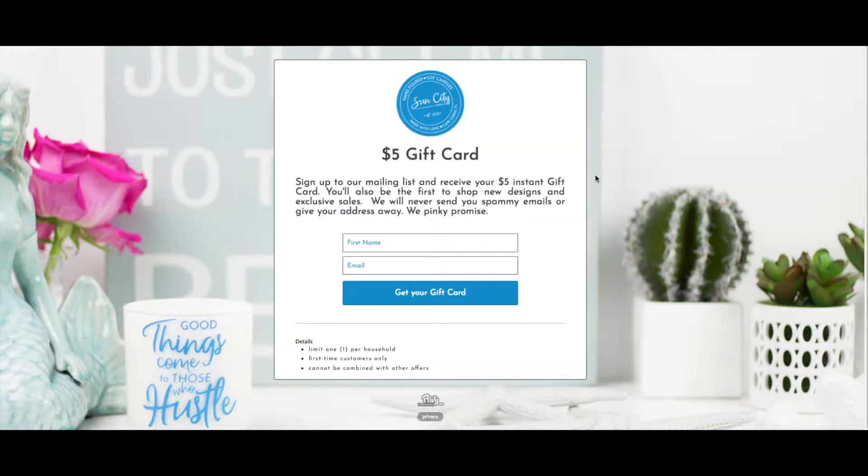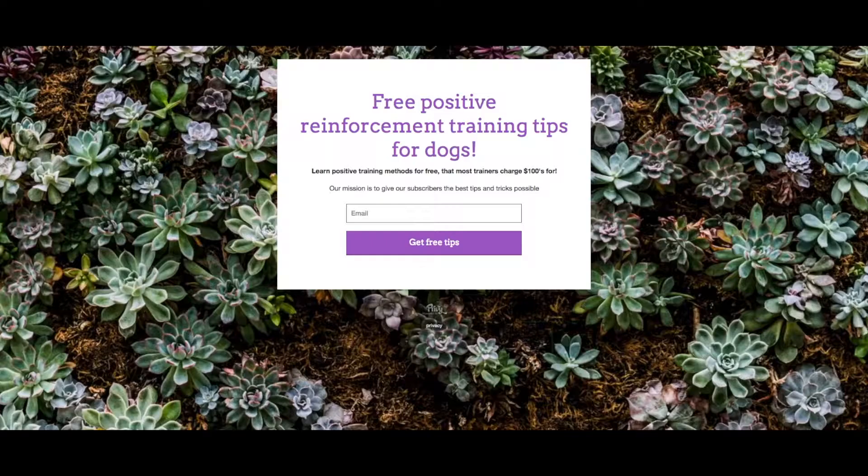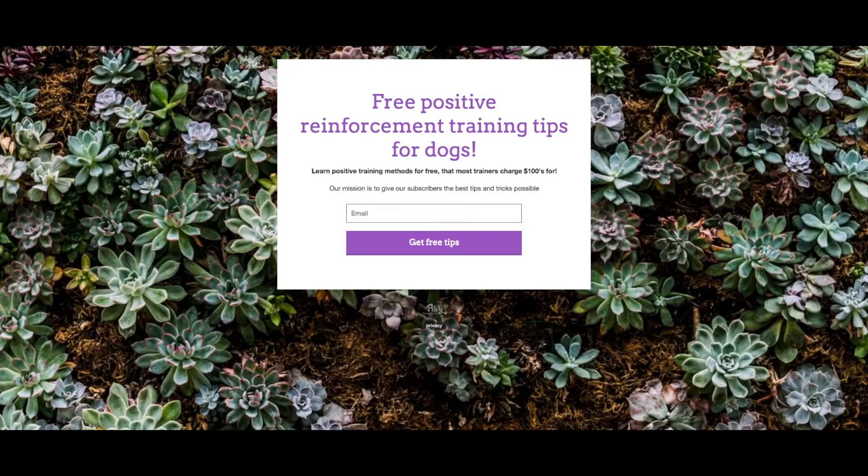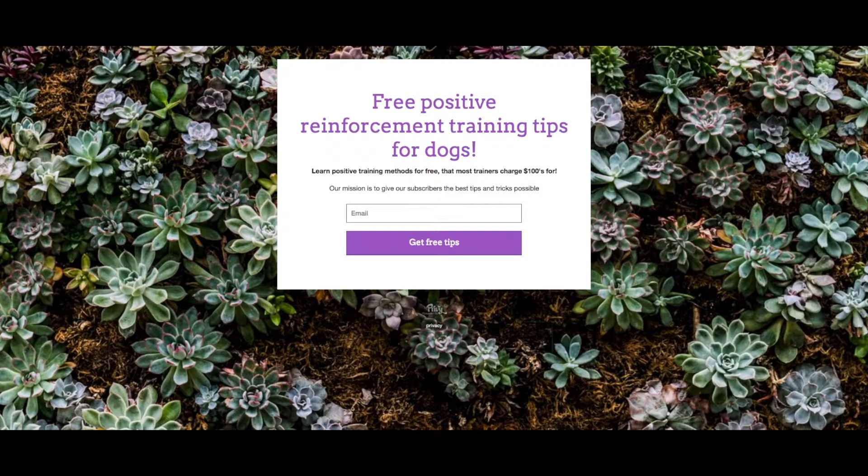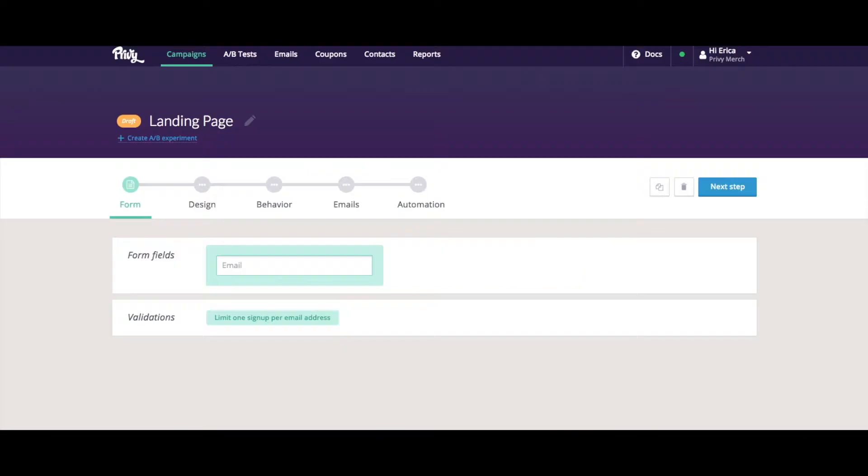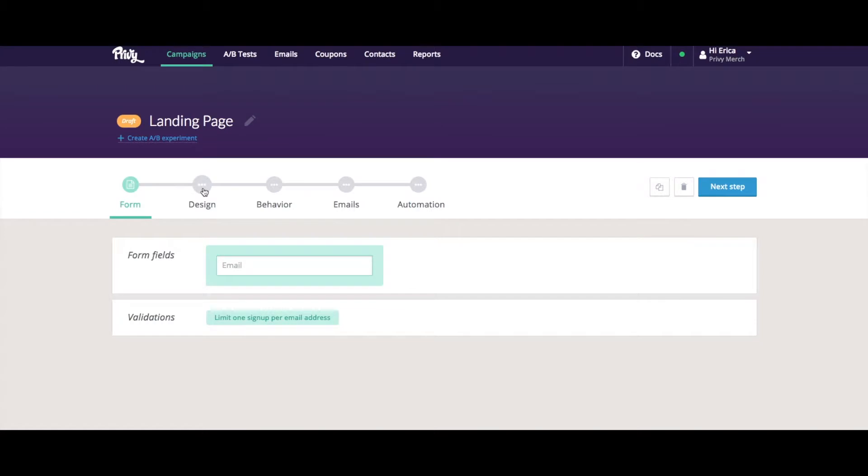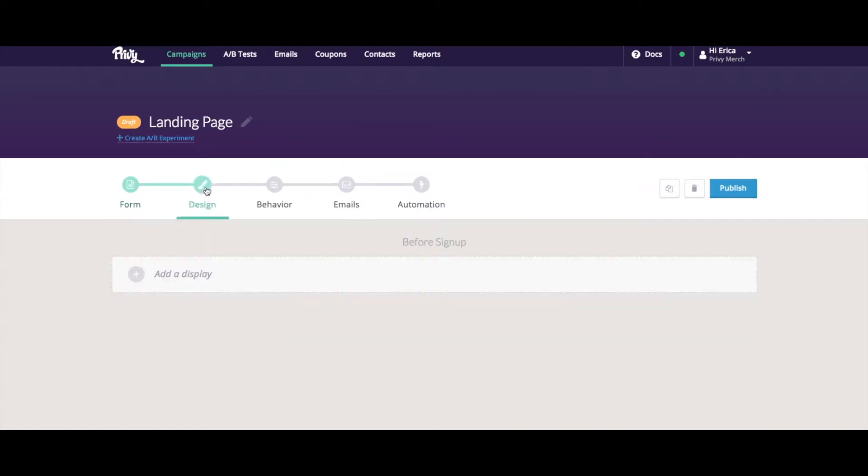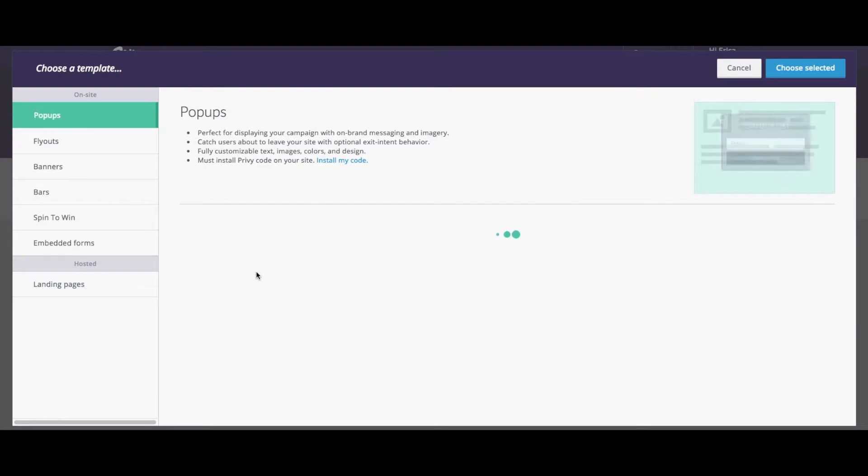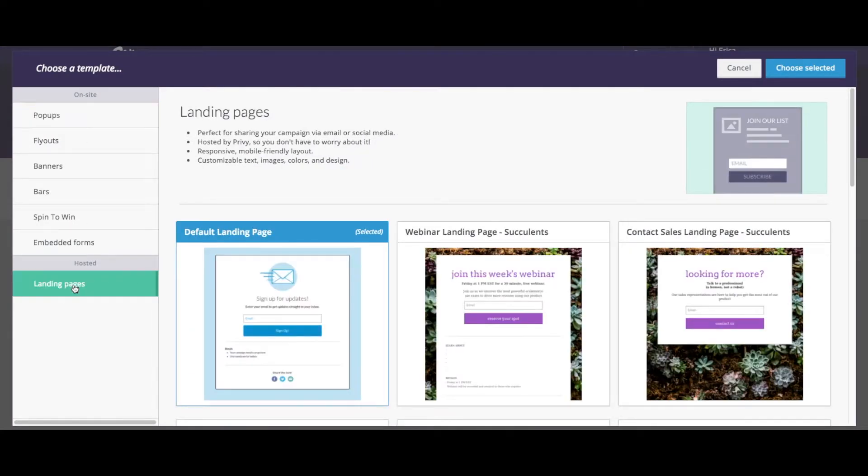Here's a few examples of Privy landing pages. So let's show you how to build one. I just created my campaign and gave it a title. Let's move on to the design element. I can click add a display and choose the last option in the list called landing pages.